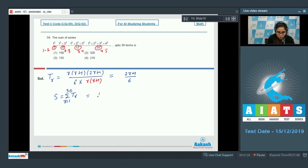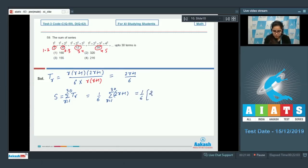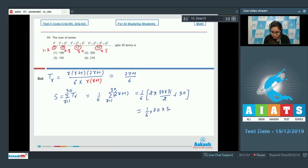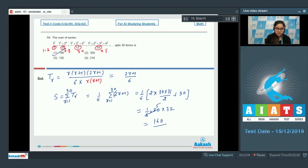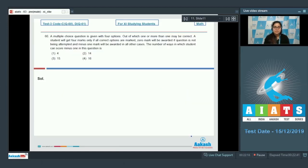Calculating: (1/6) × [2 × (30×31/2) + 30] = (1/6) × [930 + 30] = (1/6) × 960 = 160. So option number 1 is your correct answer. Now move on to the next question.